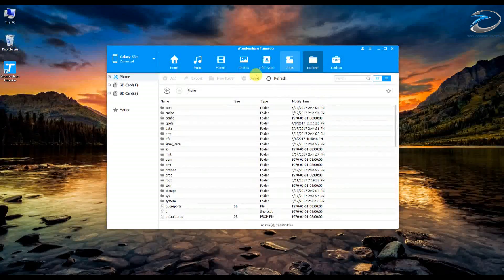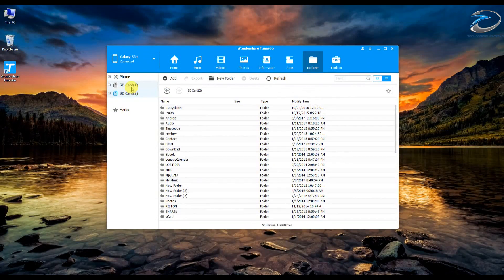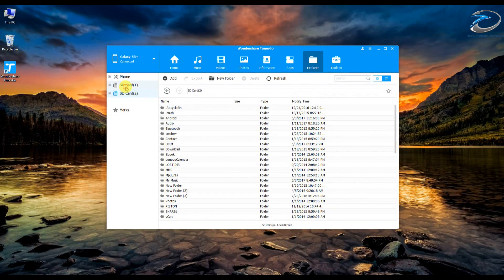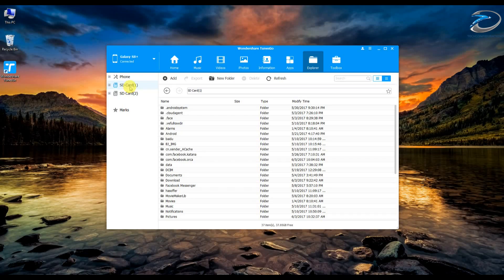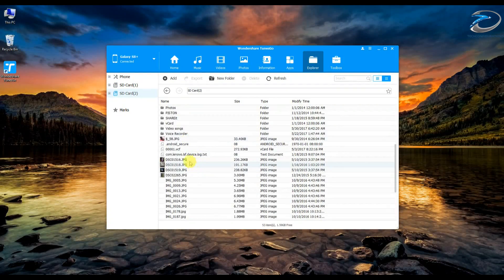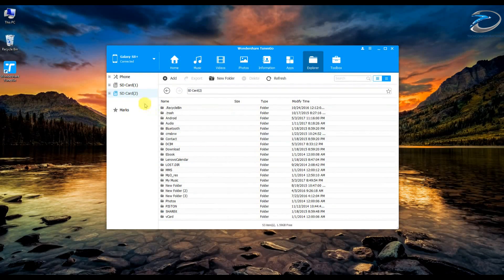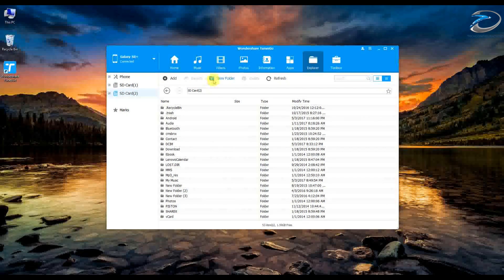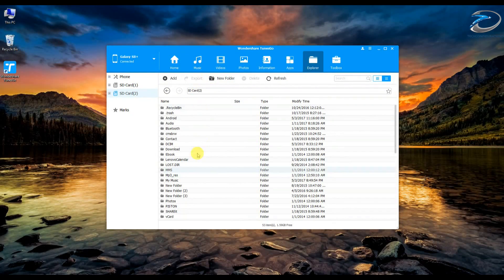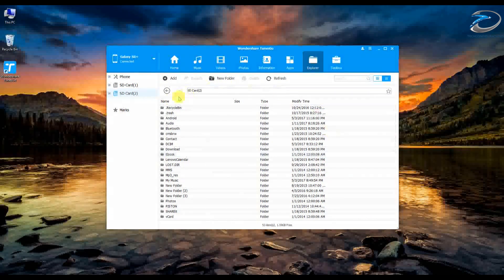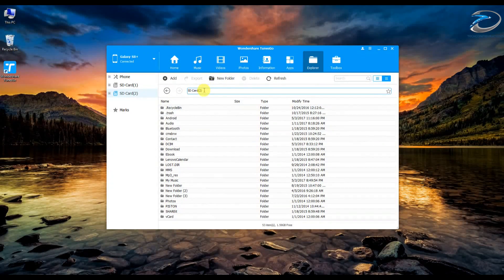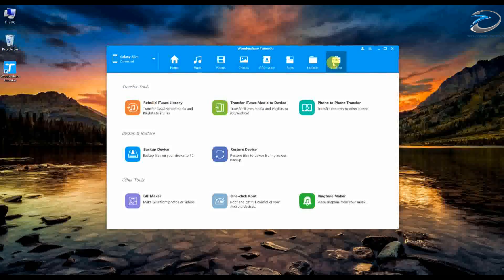The next thing we have is the explorer tab, which works just like the file manager on your smartphone. You have internal memory and external memory, and you can browse through files, create new folders, and manage content — it functions just like a standard file manager application.